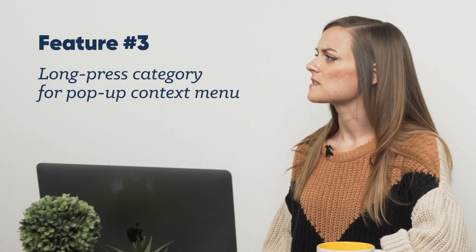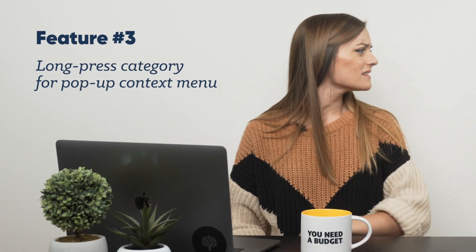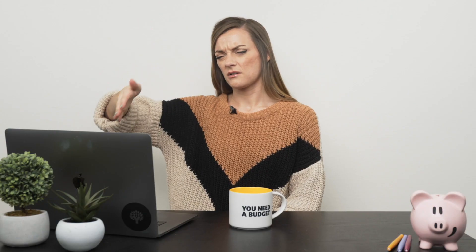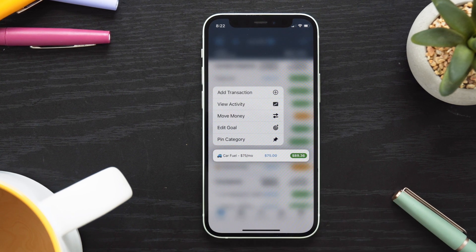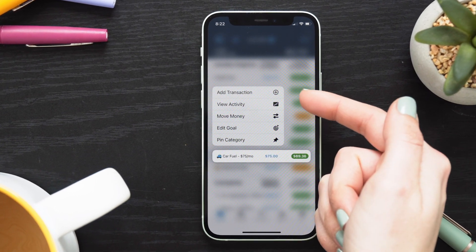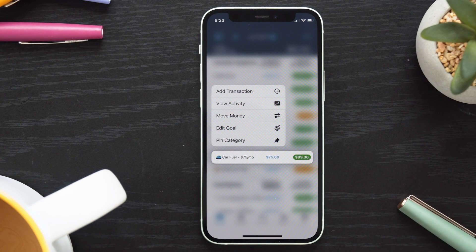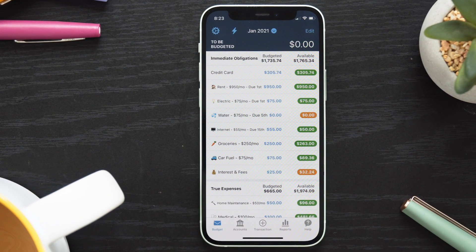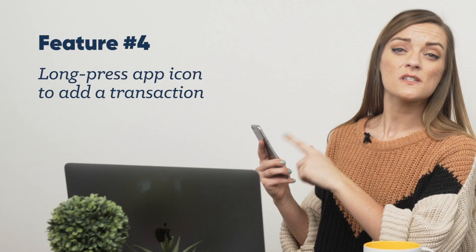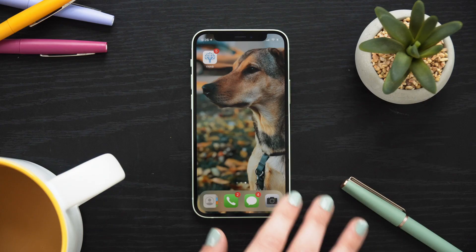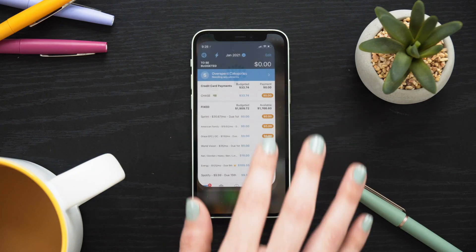Next, we have magical pop-up context menus. I work for this company and I didn't know that feature existed — should really start watching my own videos. Simply hold down any category in the mobile app to pull up a quick menu of five common actions you could perform on that category: add a transaction, view activity, move money, edit your goal, or pin that category with a simple long press. And while we're at it, did you know you could also long press the app icon on the home screen to add a transaction on the fly? Because you can, just like that.